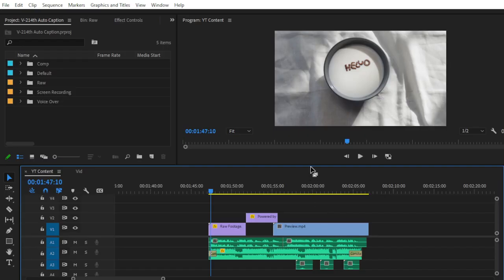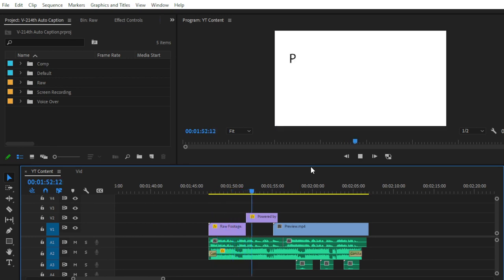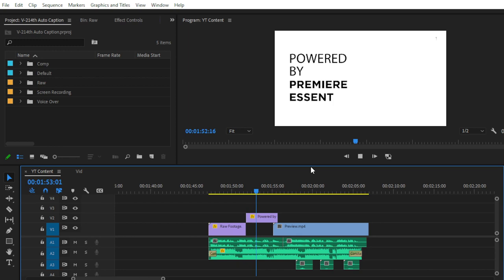Here in my timeline I have created a small sequence of raw clips, my voiceover, and some music. Let's see the preview of this video first, then we will create the AI generated captions. Hello guys, welcome back to another episode of Friday Freebies — this series is brought to you by Premiere Essential.